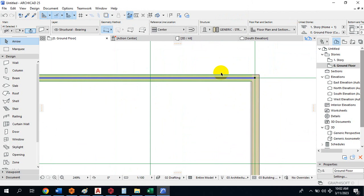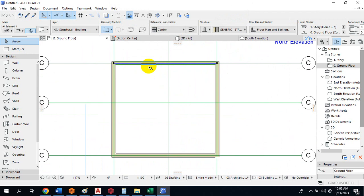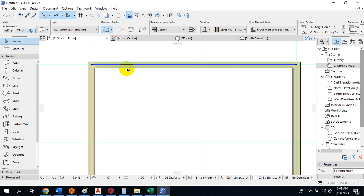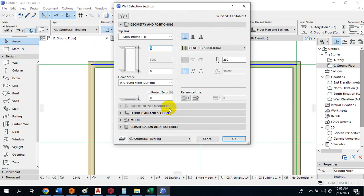If I set it to 230, you can see this wall is thinner than the others — that shows you how you can play around with wall thickness. Coming back to the wall properties, by default the wall height is three meters.